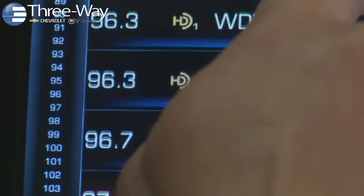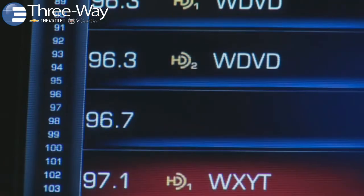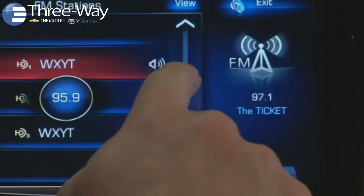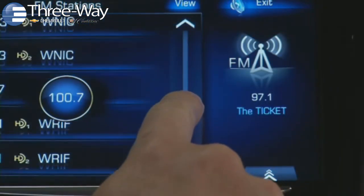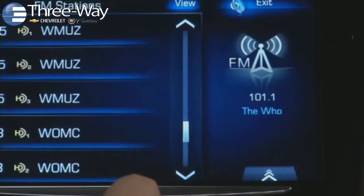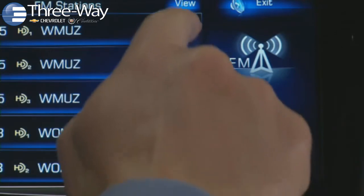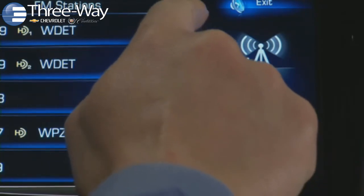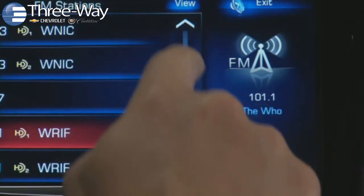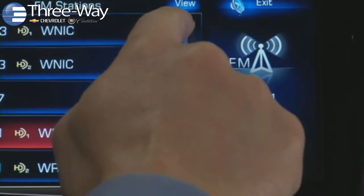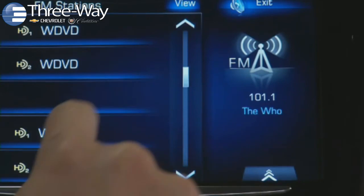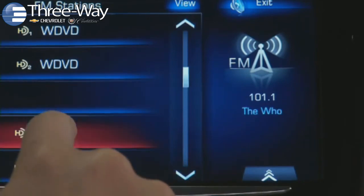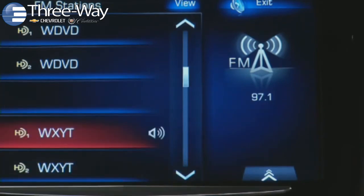Additional ways to navigate include scrolling through the center list view, dragging your finger on the scroll bar, or tapping the up or down arrows on the right. Use these on-screen controls to find the station you want, then tap and highlight it.